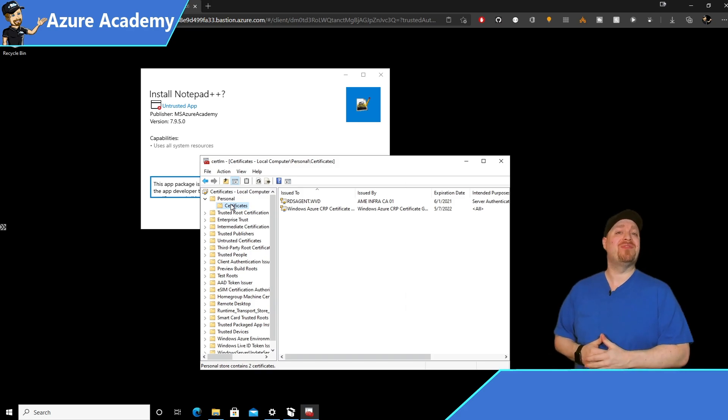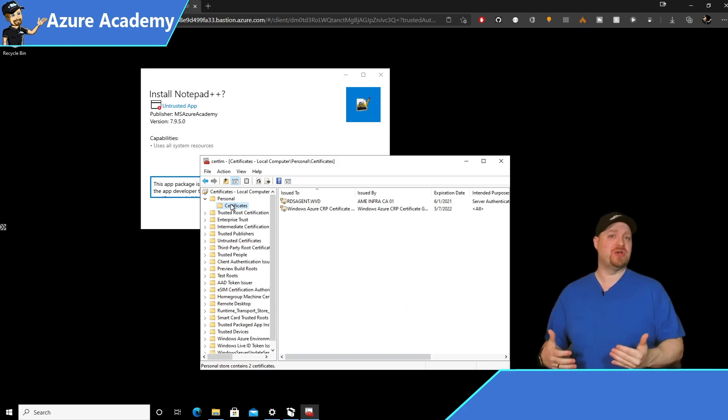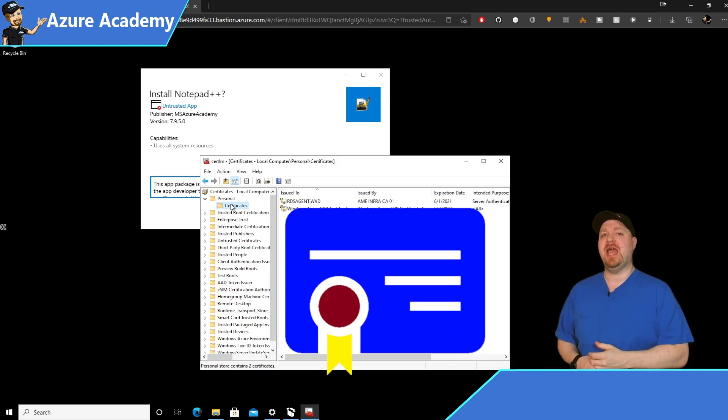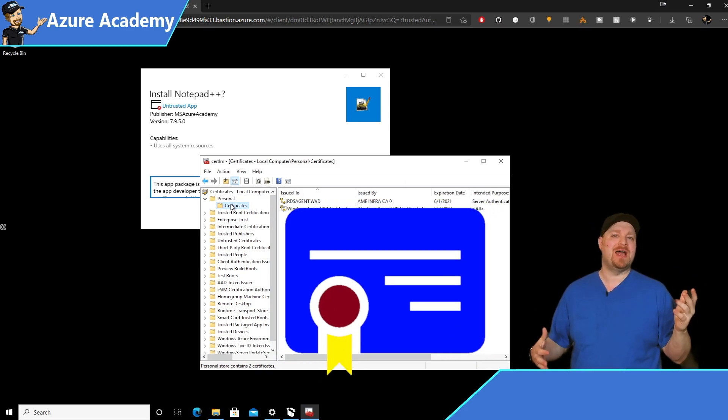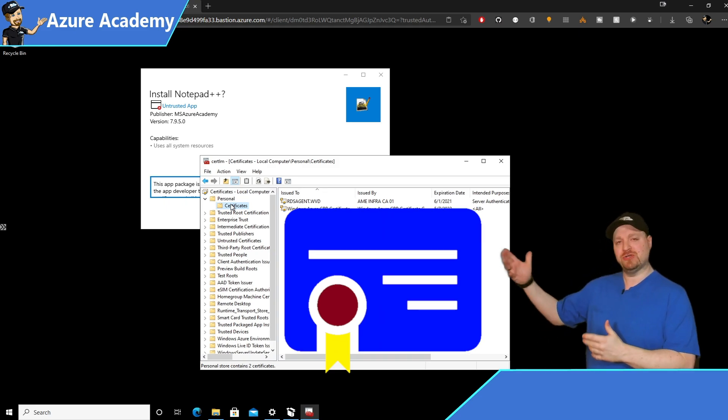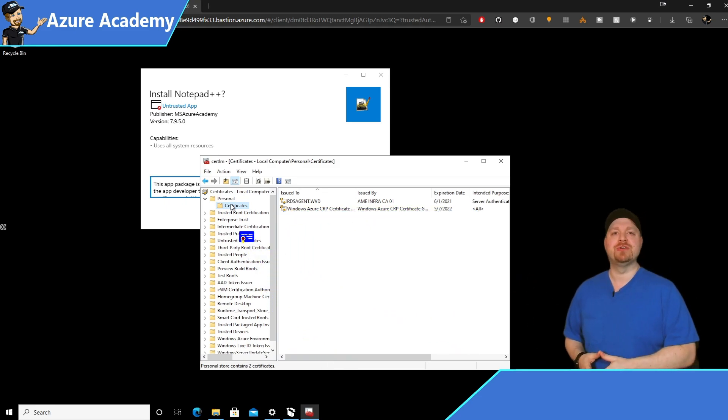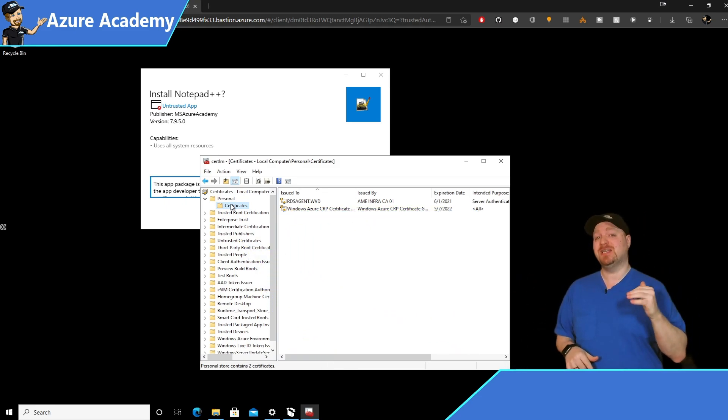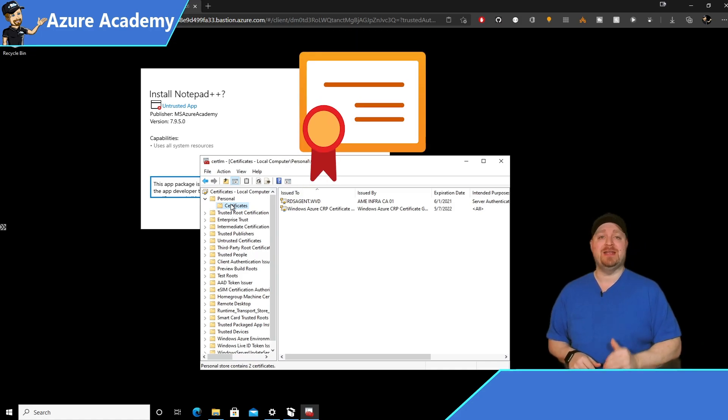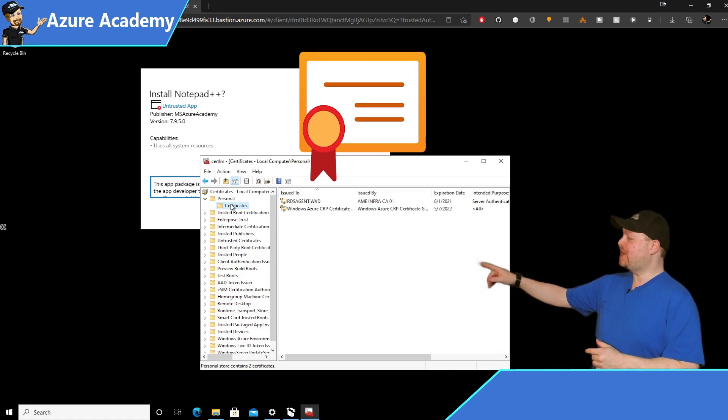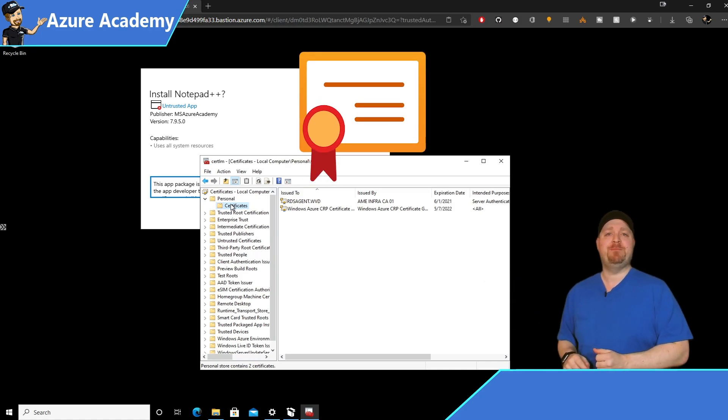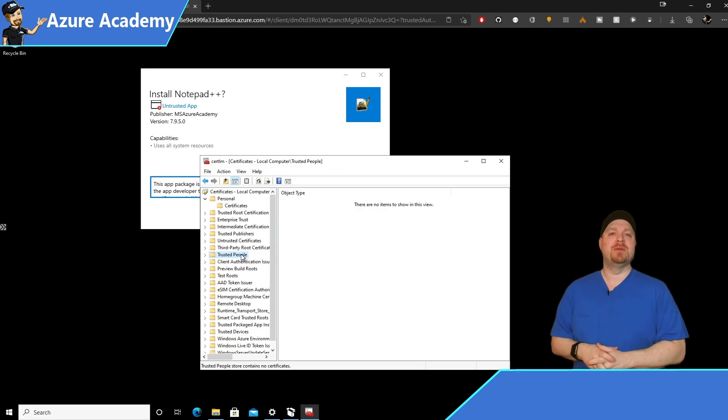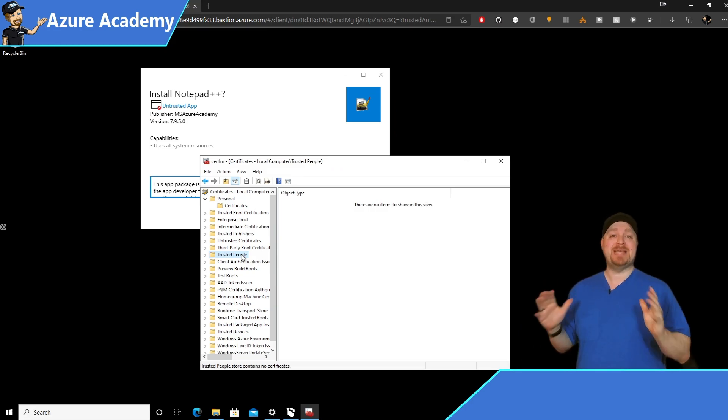Now where exactly your certificate needs to go depends, like I said before, on the kind of cert. If it's from your local CA or an online authority, then they should go in your trusted publishers. But in my case, I'm using a self-signed certificate. So we need to check in trusted people. Yep, there's the problem. The store is empty.